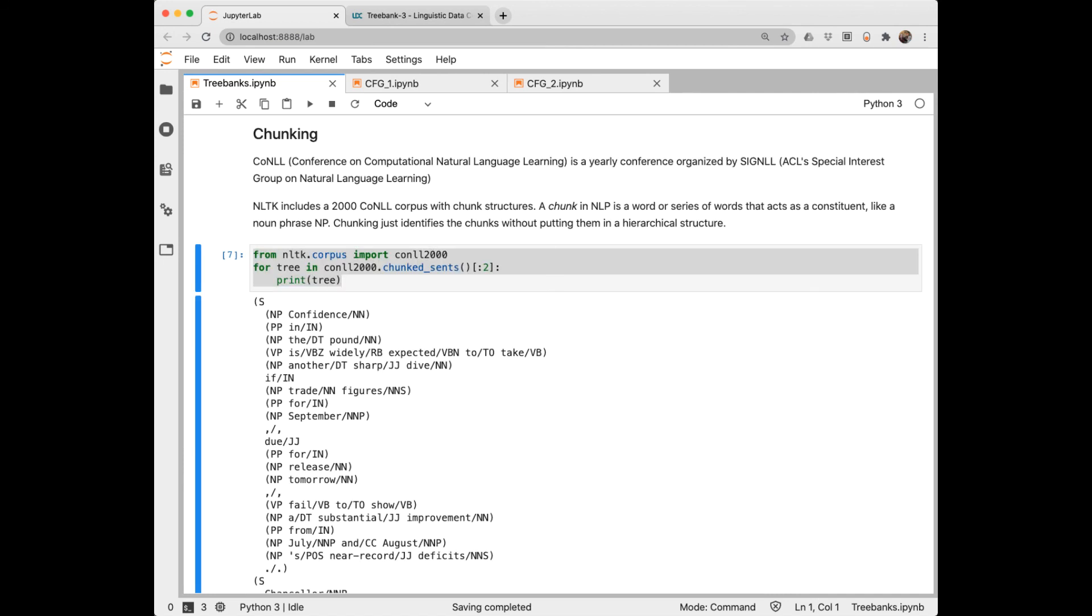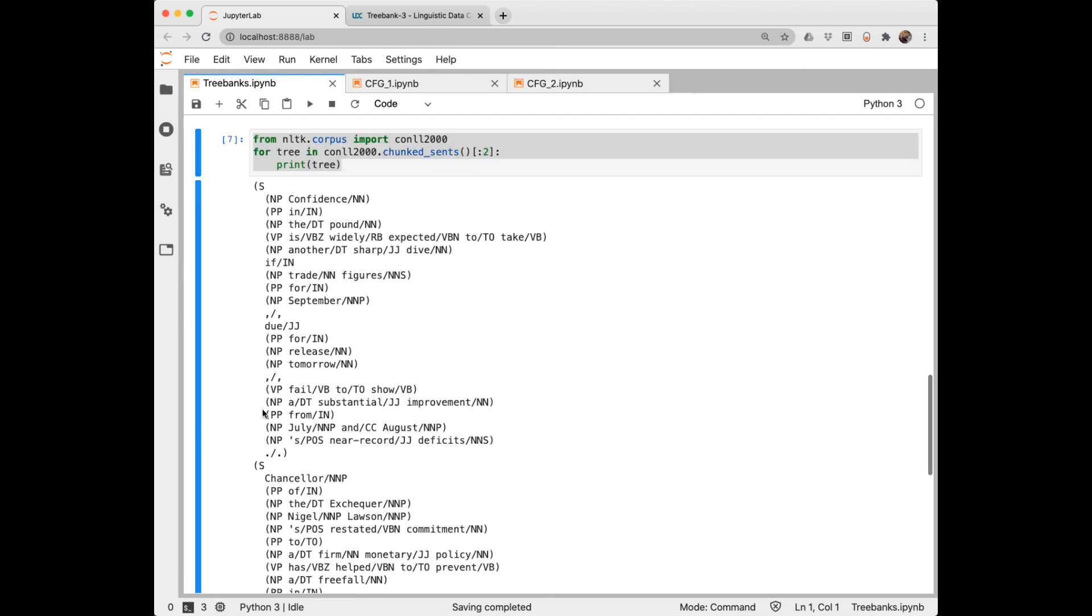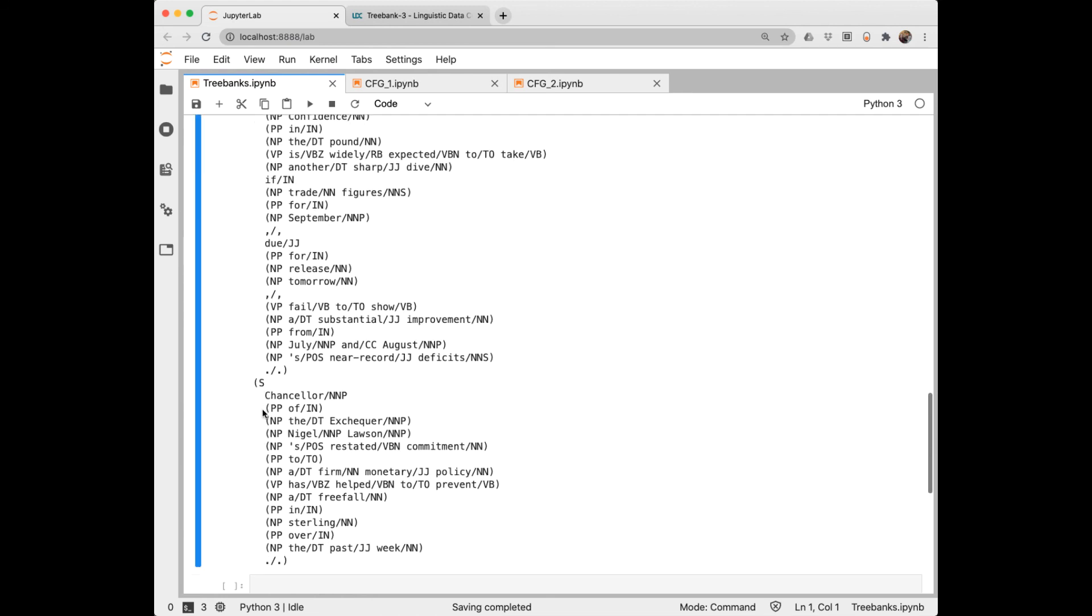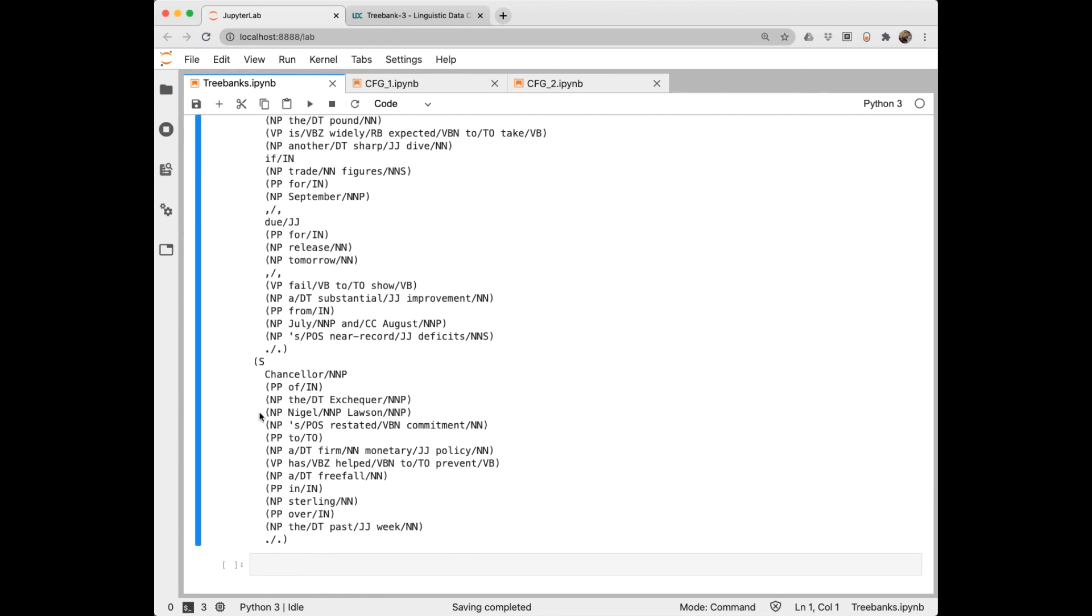Another interesting corpus that's somewhat related to parsing is the CONLL, Conference on Computational and Natural Language Learning, their chunk corpus. So a chunk in NLP is a word or a sequence of words that acts as a constituent, somewhat like a phrase such as a noun phrase. Chunking identifies the chunks but doesn't put them in a hierarchical structure. A lot of parsers will do chunking as a first step though. So here I'm importing that corpus and then just printing out two sentences. This first sentence is a little long. Let's look at the second sentence. We can see all of the chunks which are just the phrases within the sentence.